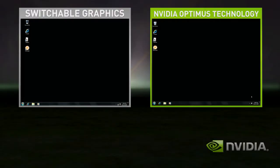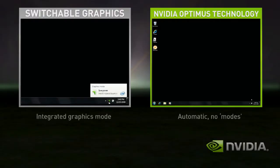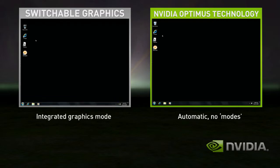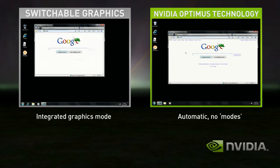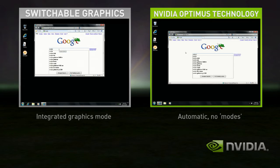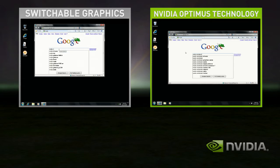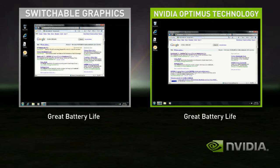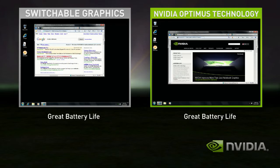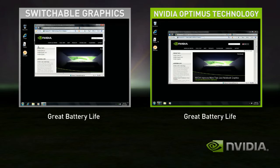In this demo, Switchable Graphics starts in Integrated Graphics mode. Optimus, on the right-hand side, is automatically in the correct state. Switchable Graphics in Integrated mode does fine for basic applications, like web browsing and playing solitaire.